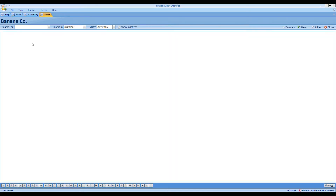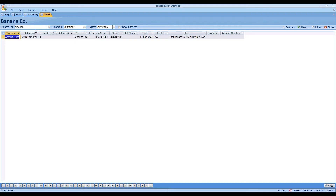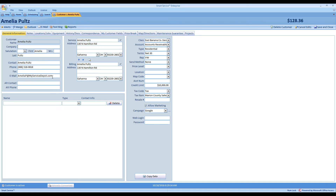Next up is the ability to search by email in Smart Service. Let's say you were checking the company inbox and noticed a customer requested service, but the only way to identify them is their email address. In previous versions of Smart Service, you'd have to figure out their name, address, or phone number. Now, if that email is entered on their customer record, you can head right over to the contact search tab, type in the email address you're looking for, and find the customer with ease. Opening their customer record confirms the email address was easily found.